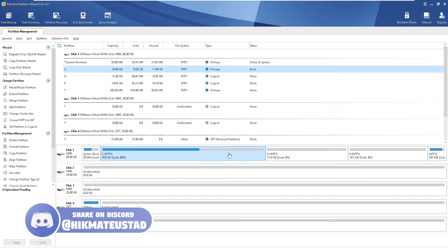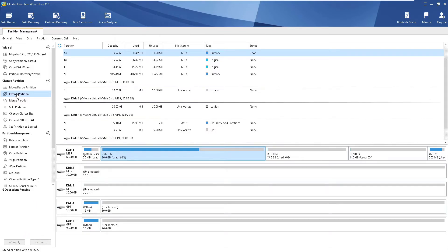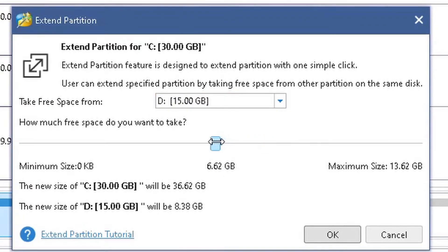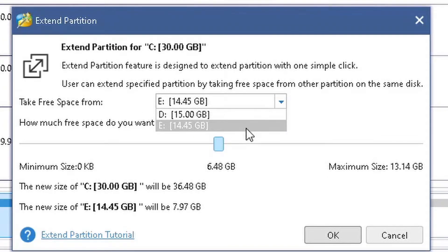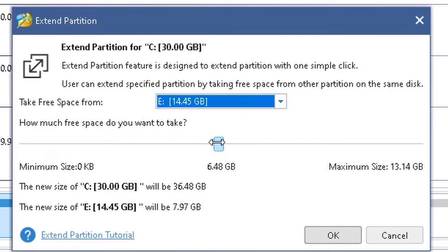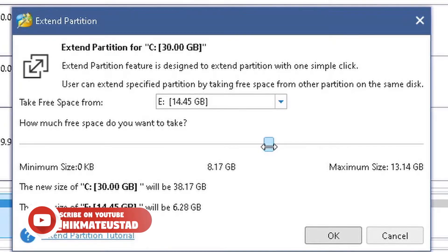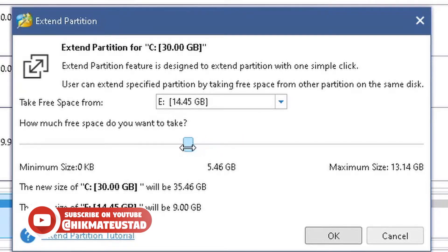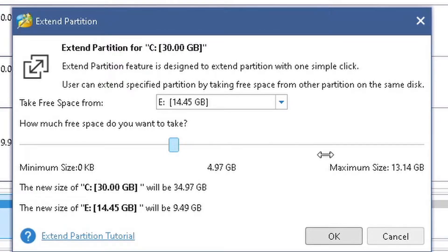The next feature is how to extend our OS partition. We have two partitions on the right — D and E — and I can grab space from either of them. I click on Extend Partition and see both partitions listed. I can drag the slider from 0 KB all the way to 13.62 GB. I'd recommend adding a text box here too, since sliders make it hard to get an exact size — for example, getting exactly 5 GB is tricky.